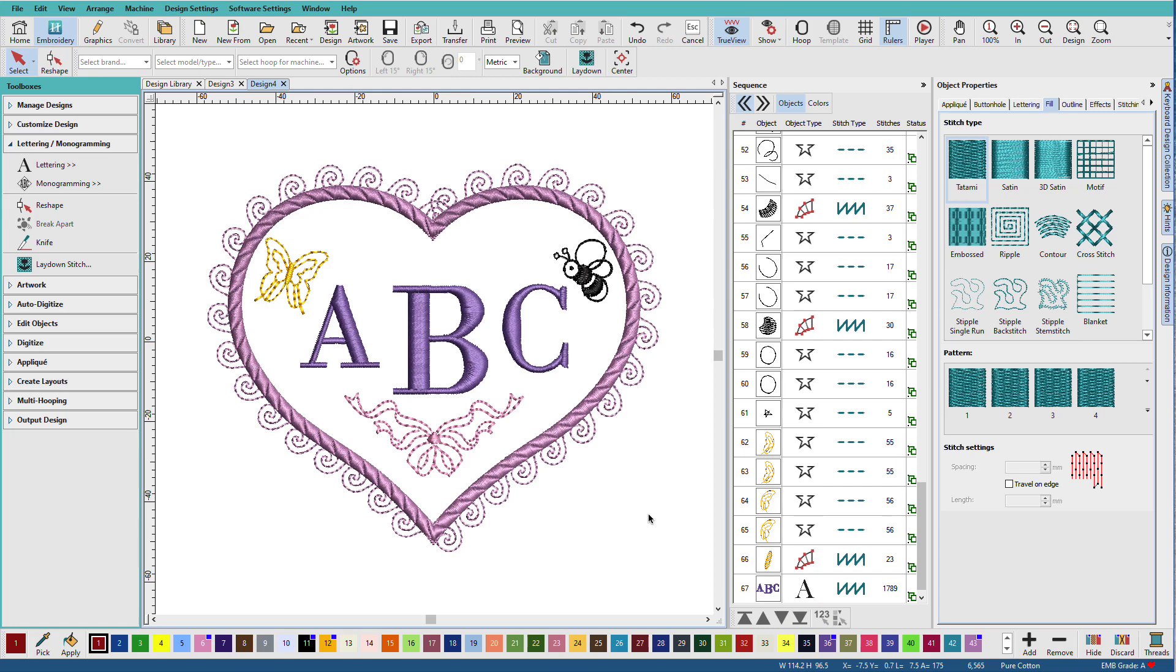So now this design is ready to save. Now obviously when you're designing your own monograms from scratch, you'll spend a little more time experimenting with the various fonts, the ornaments, and the borders. I can tell you you can easily get hooked on creating your own monogram designs this way.